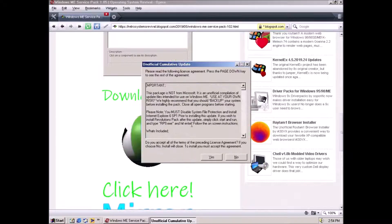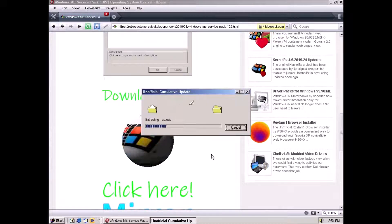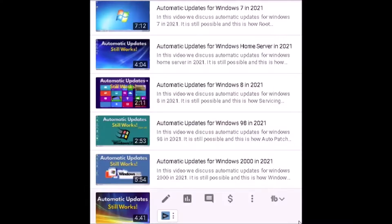Welcome back to the Adventurer! Today we are talking about Windows Updates for Windows Millennium Edition. I have received several requests for this and I'm pleased to finally bring you this video. For the past couple of months I have been focused on making instructional videos about how to revive the automatic update feature in Windows 2000 and forward.